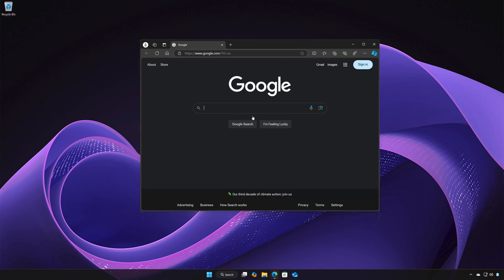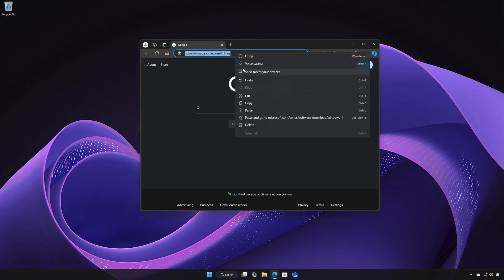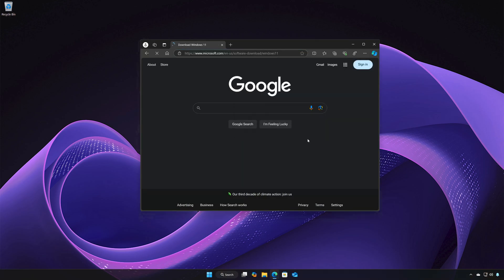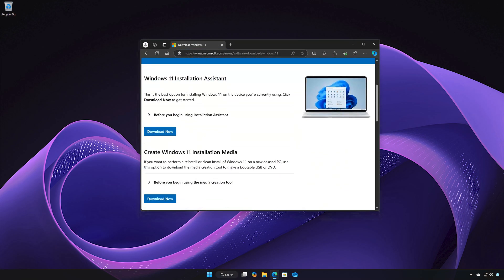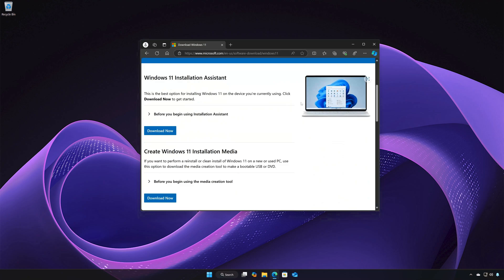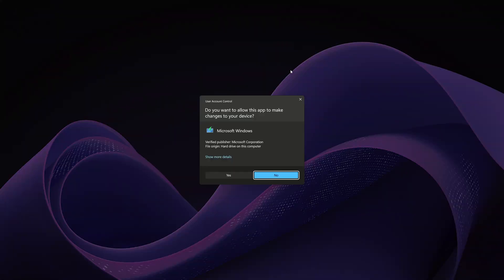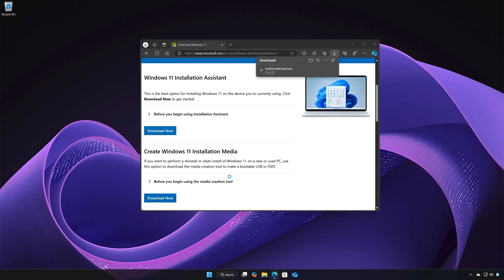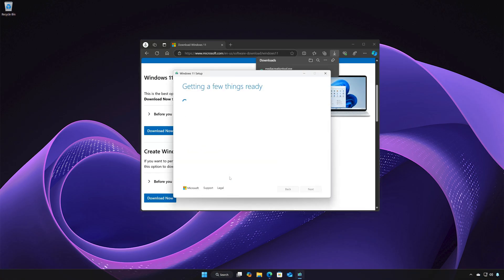First, open the link that you will find in the description of this video. Locate 'Create Windows 11 installation media' and press 'Download Now'. Press Yes, then open the Media Creation Tool file you just downloaded.